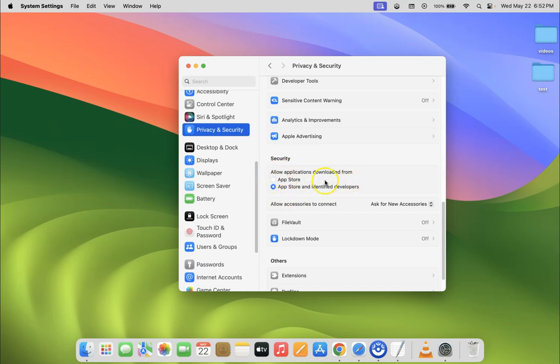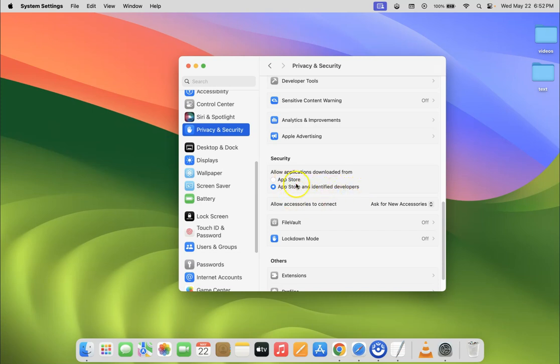You can see we have only two options: App Store, and App Store and identified developers. We don't have the 'anywhere' option. So let's enable that.